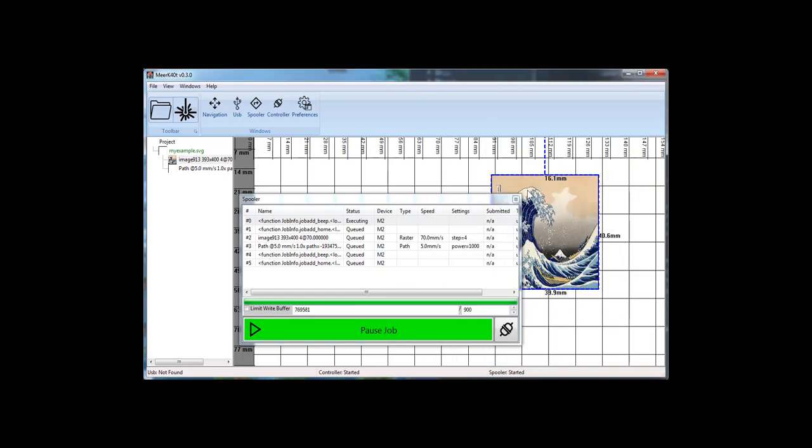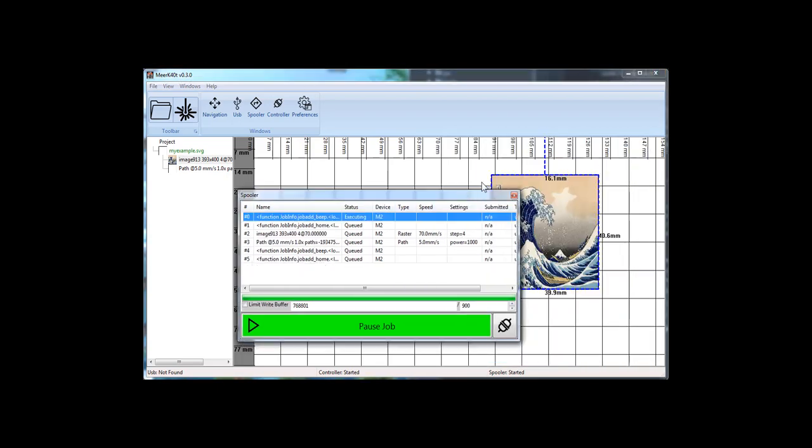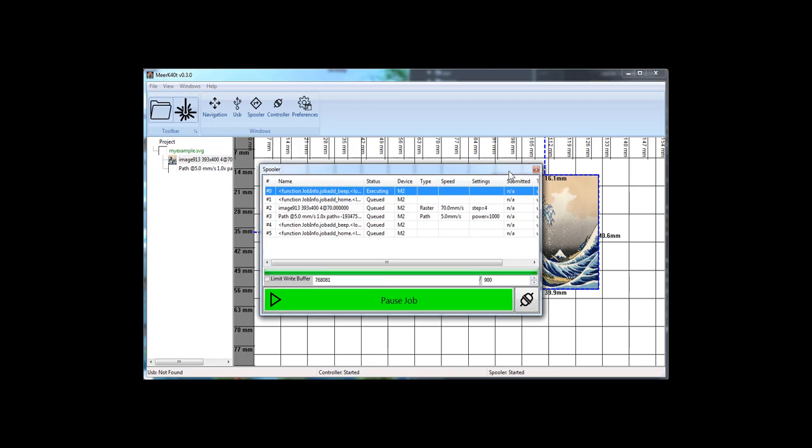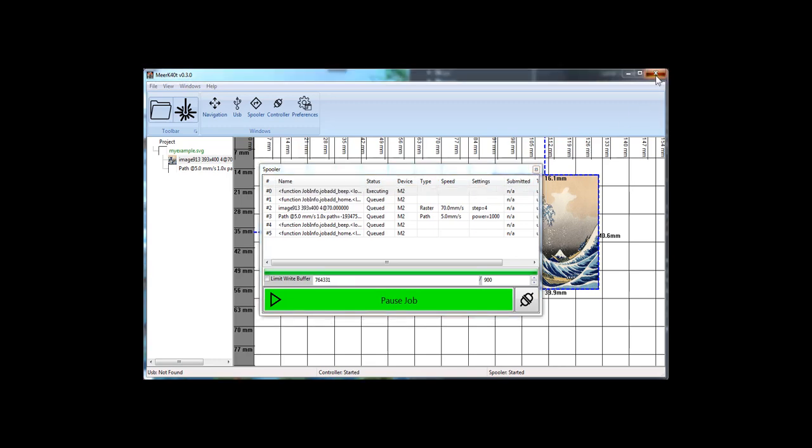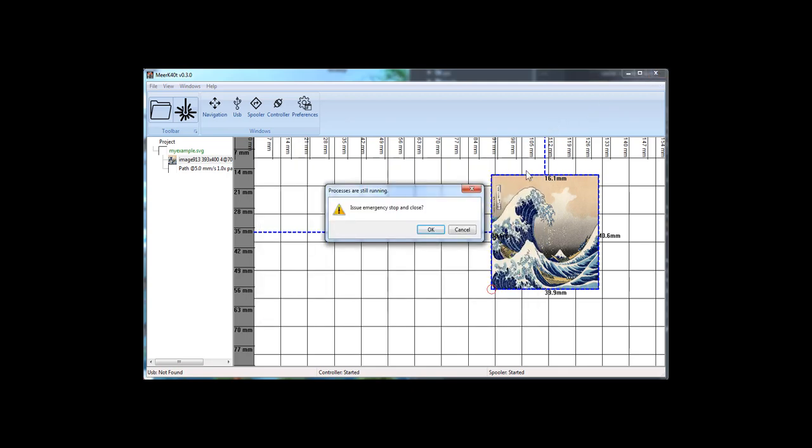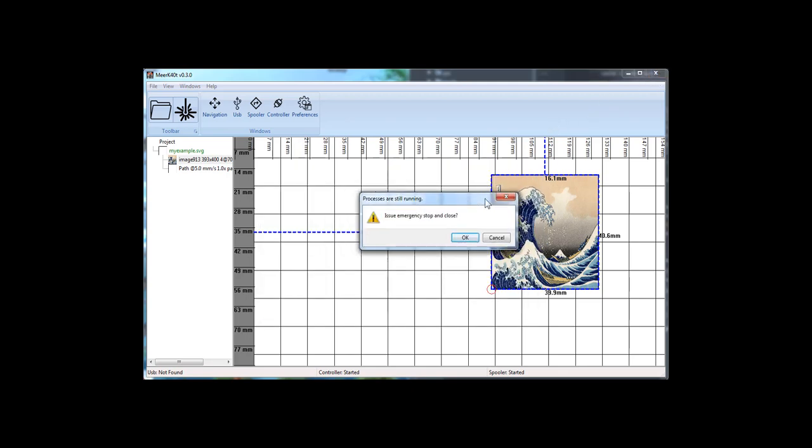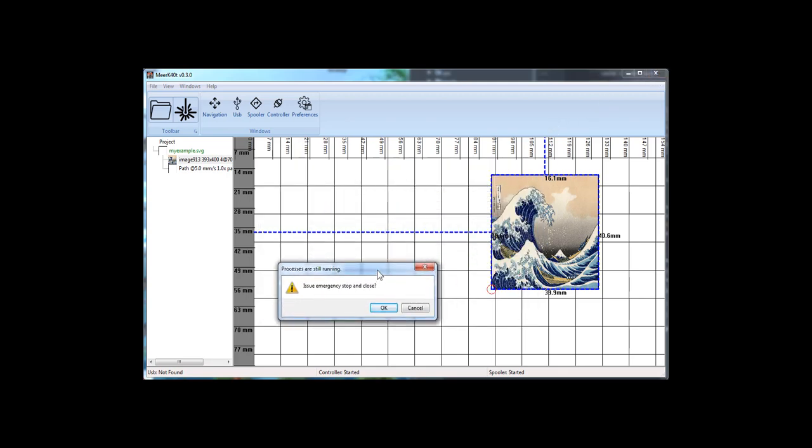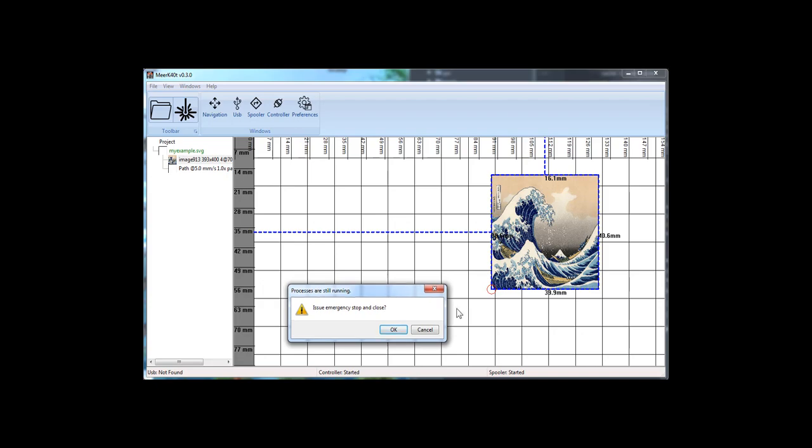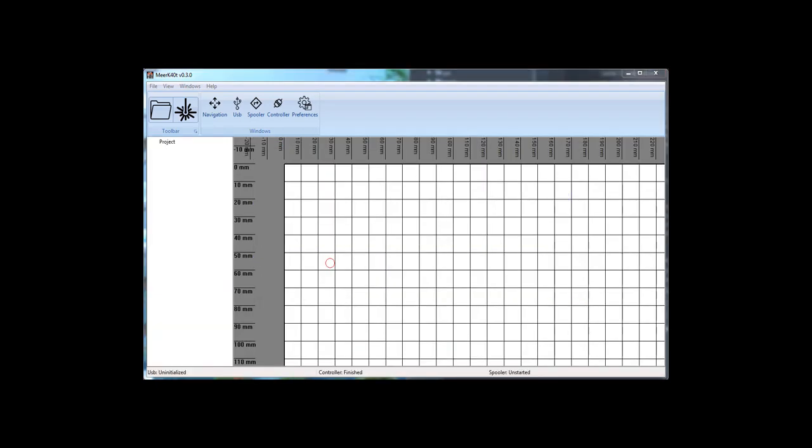Okay. That about does it for this quick run through of this workflow. Okay. So let's kill this. Now this is blocking. Issue emergency stop and close. Okay. Alright.